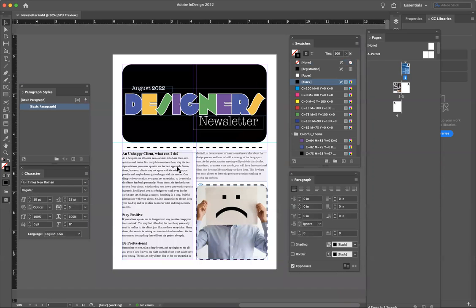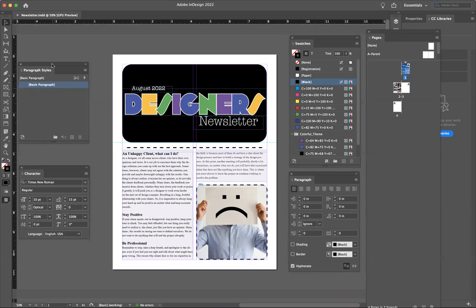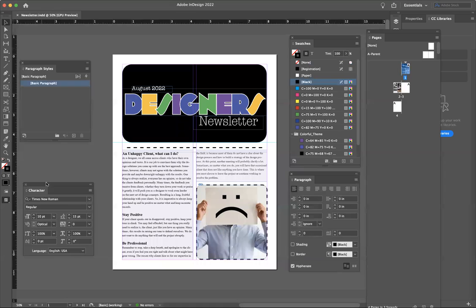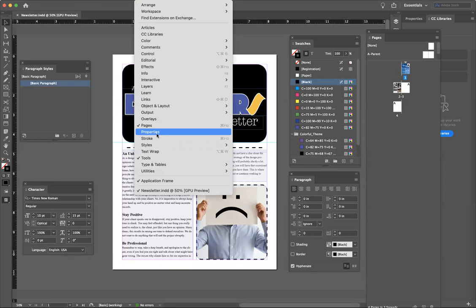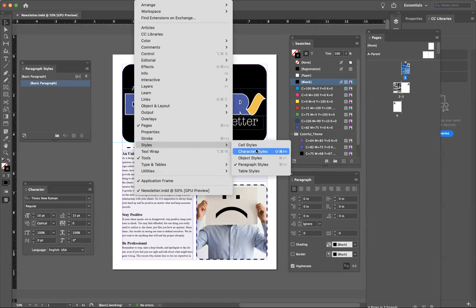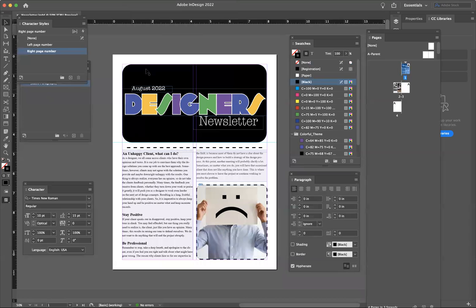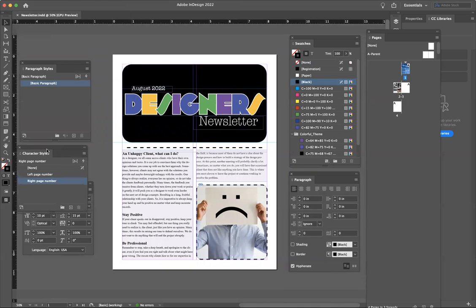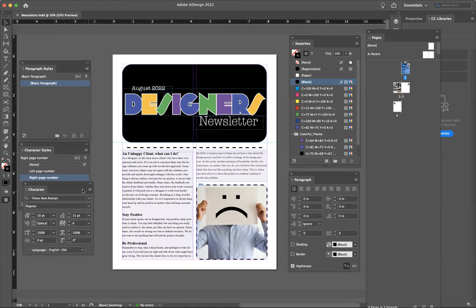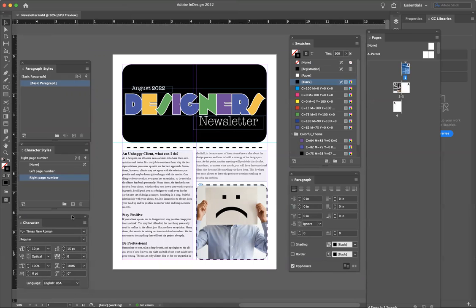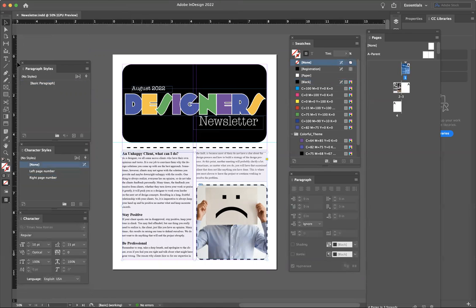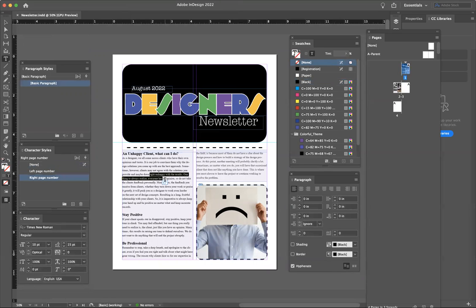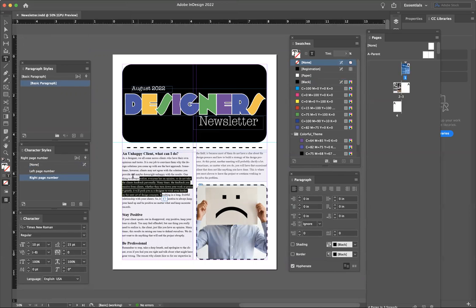So with that being said, let's go ahead and take a look at your paragraph styles and your character styles. Make sure everything's set up right. Alright, so let's go ahead and take a look.